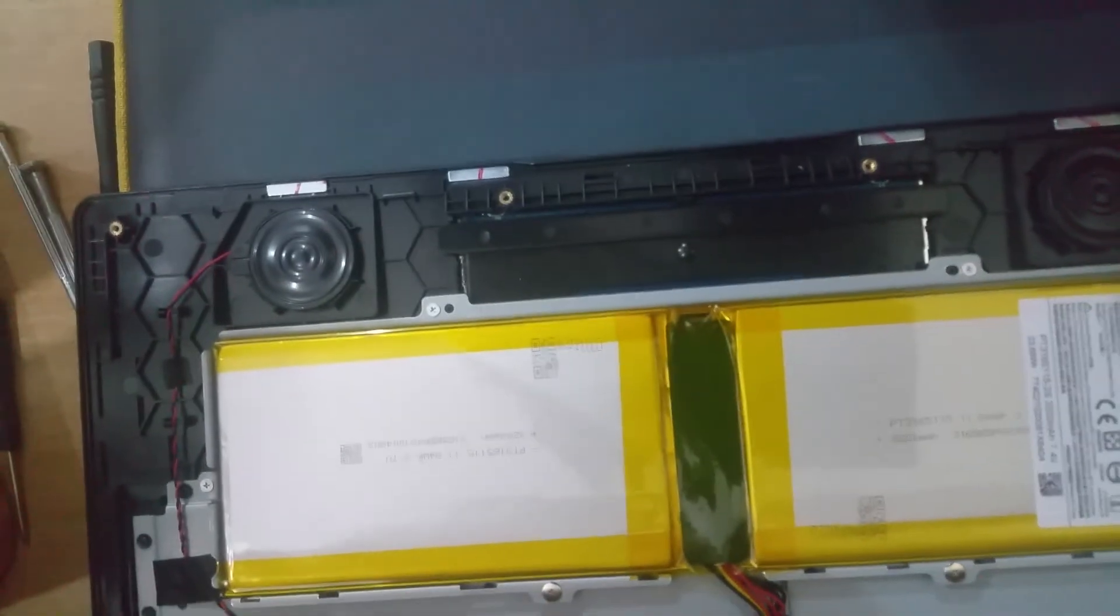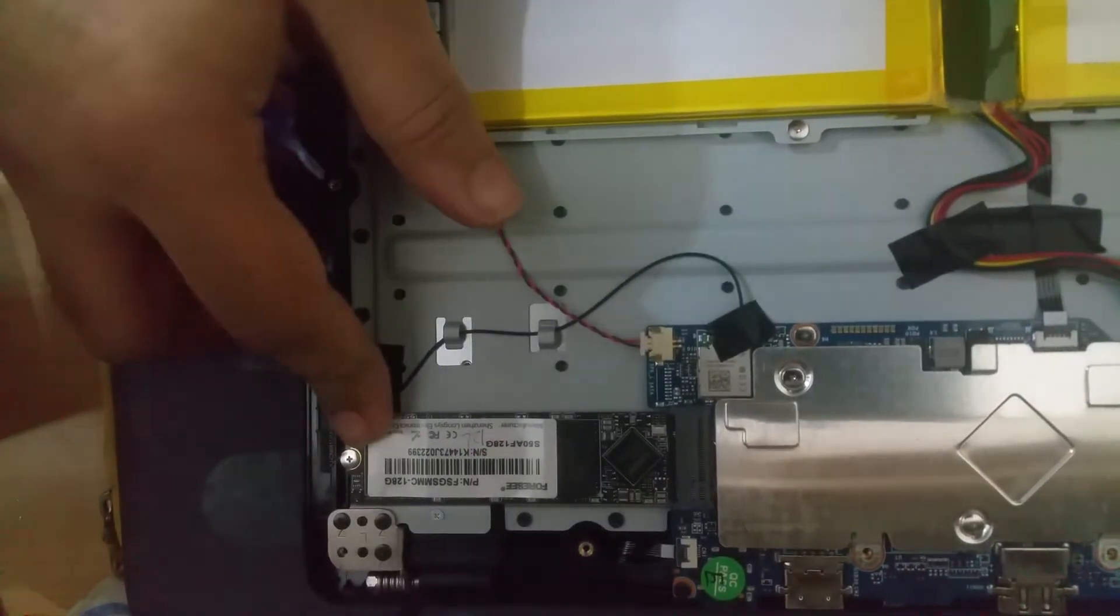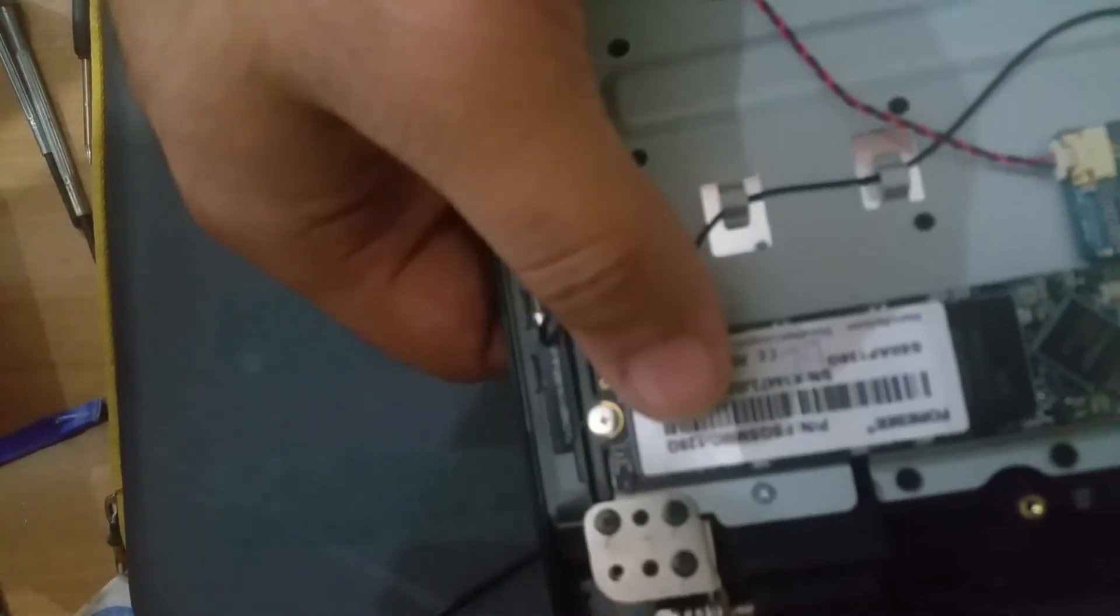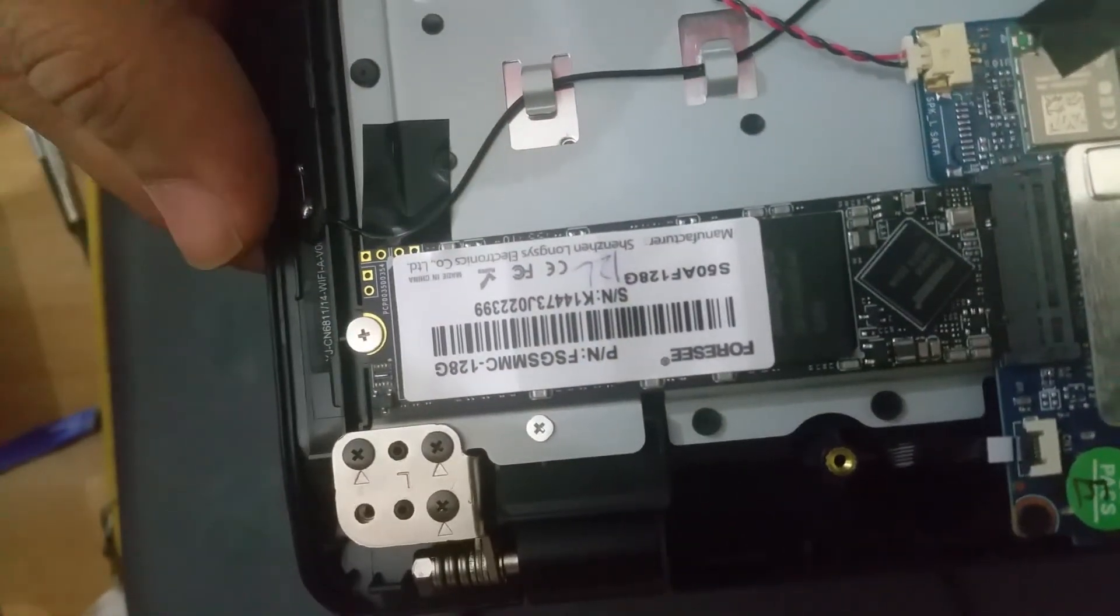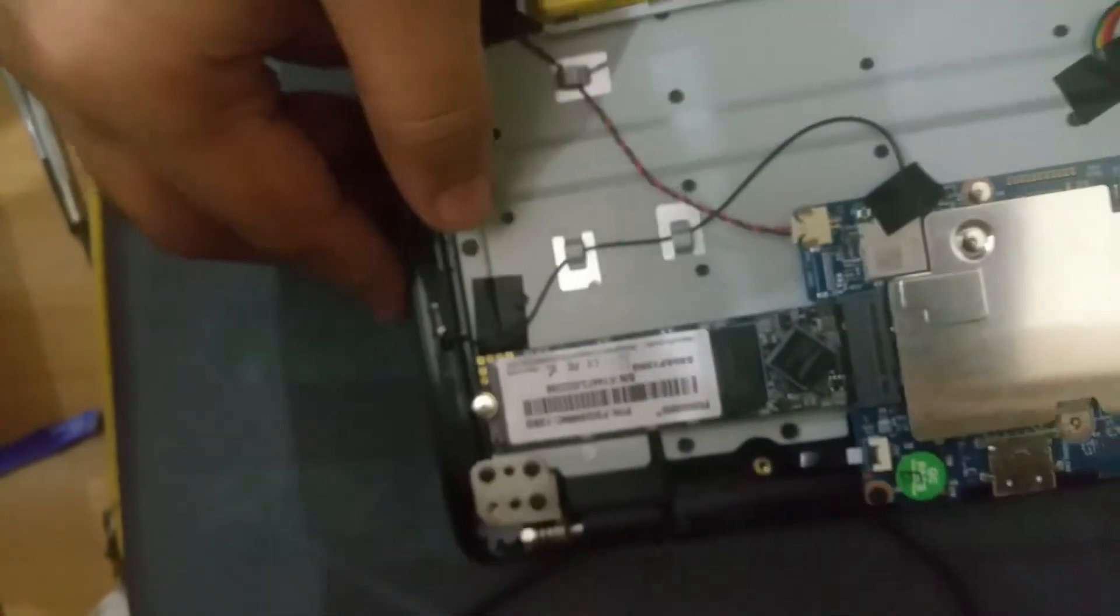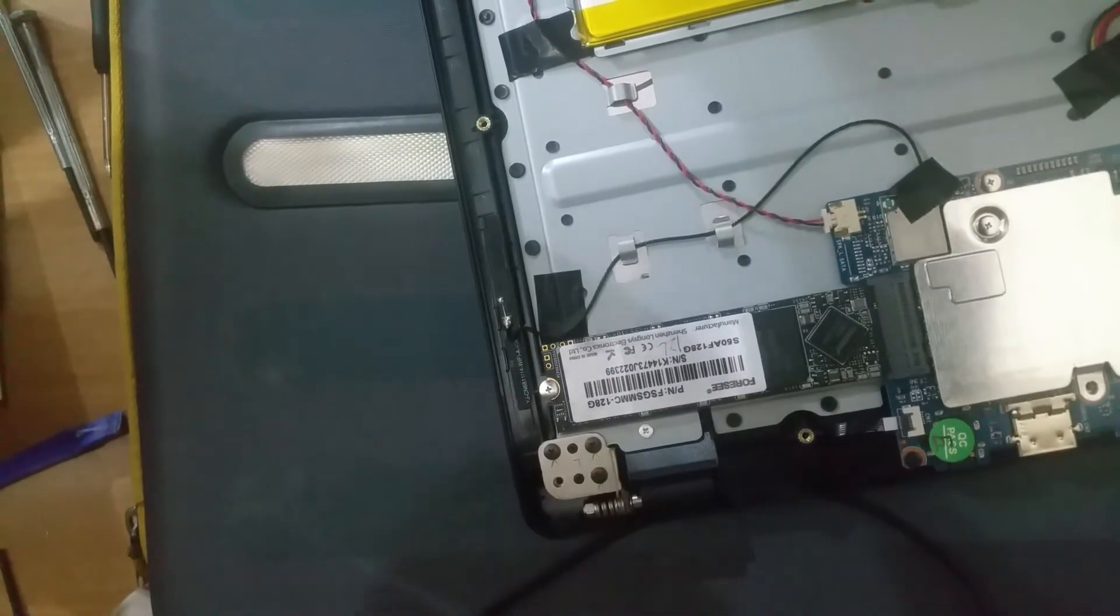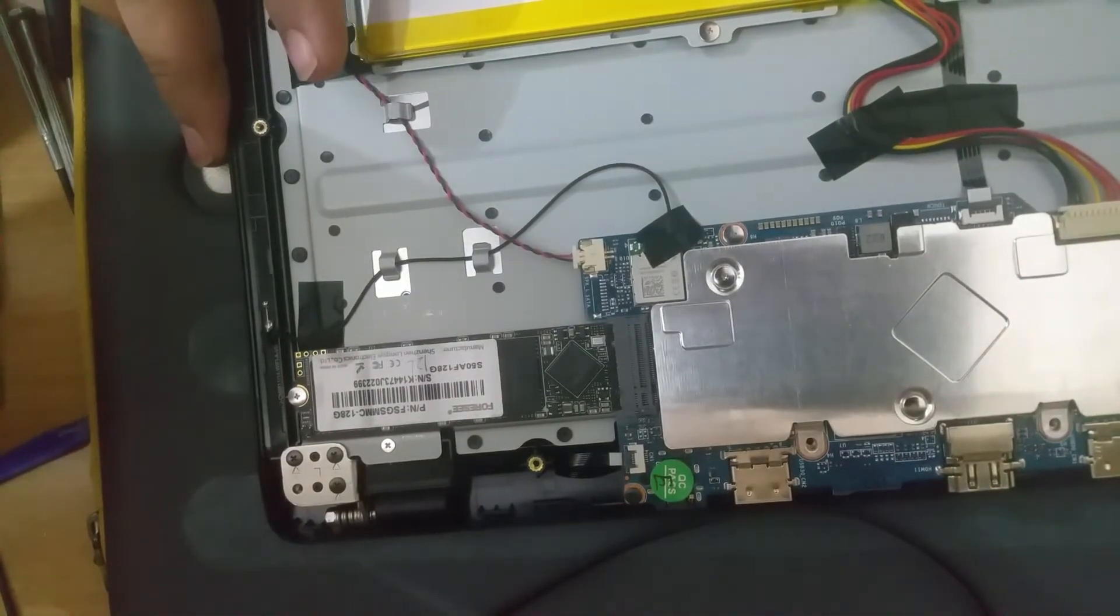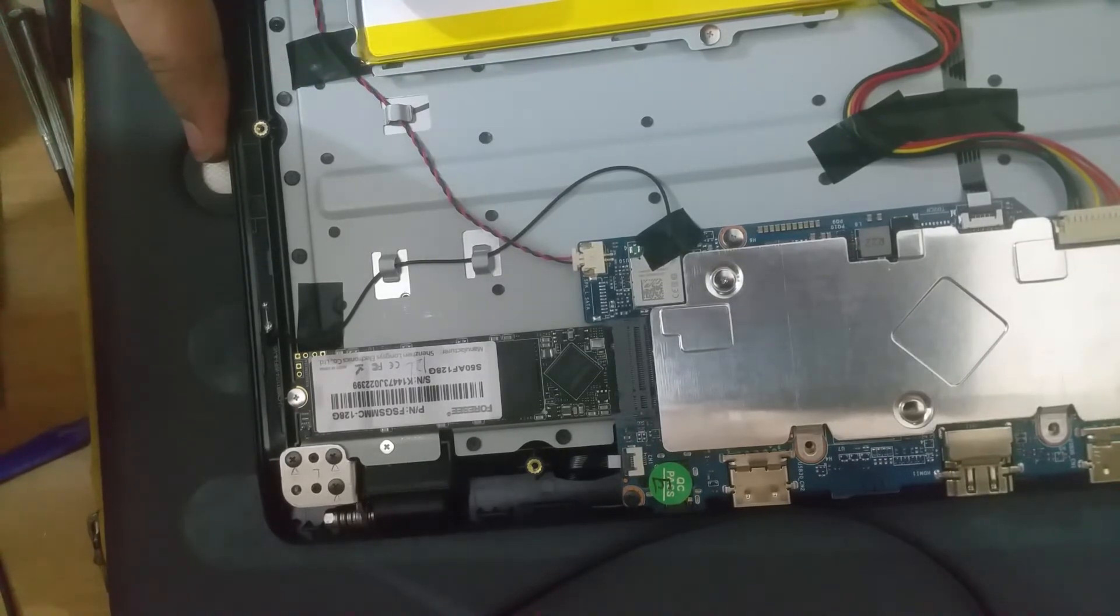Let's see if anything can be upgraded or not. I think the storage can be upgraded. I think it's an m.2 SSD drive, 128GB, and I think we can upgrade this very easily. I don't see any slot for the RAM, so I think that's soldered.